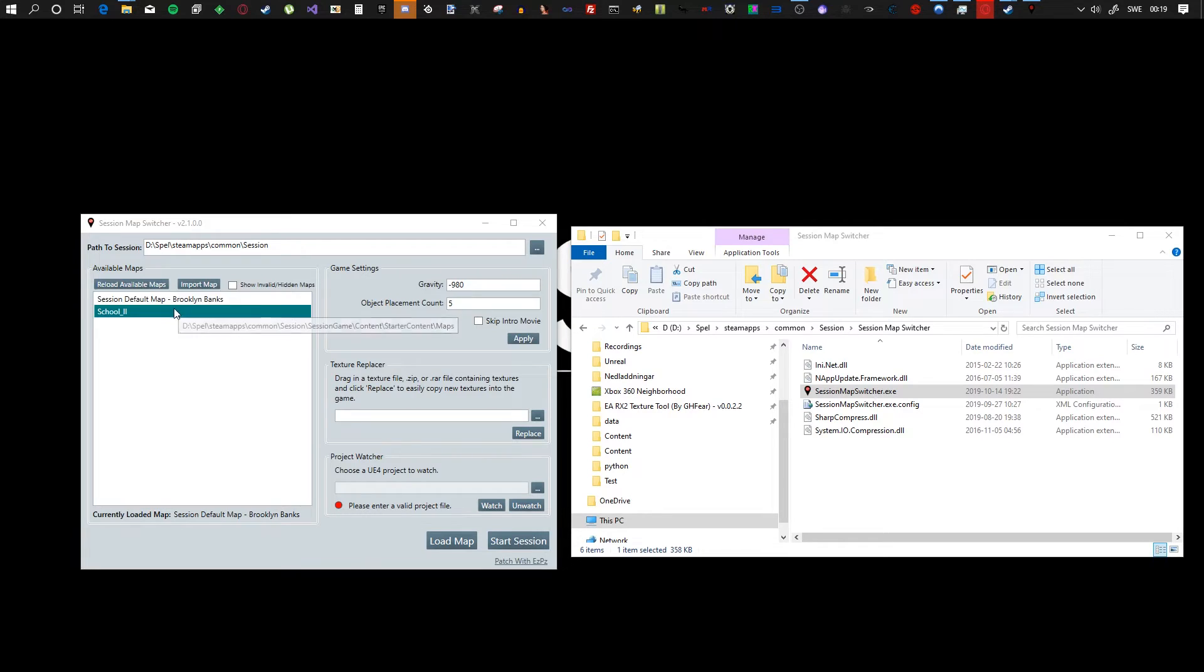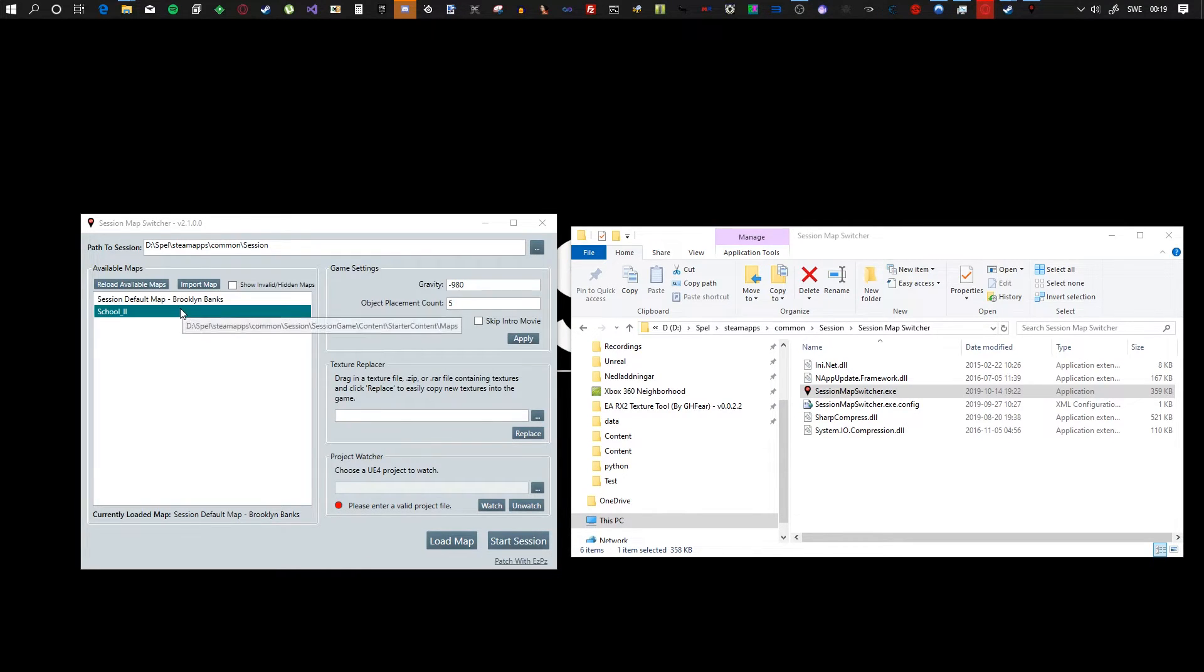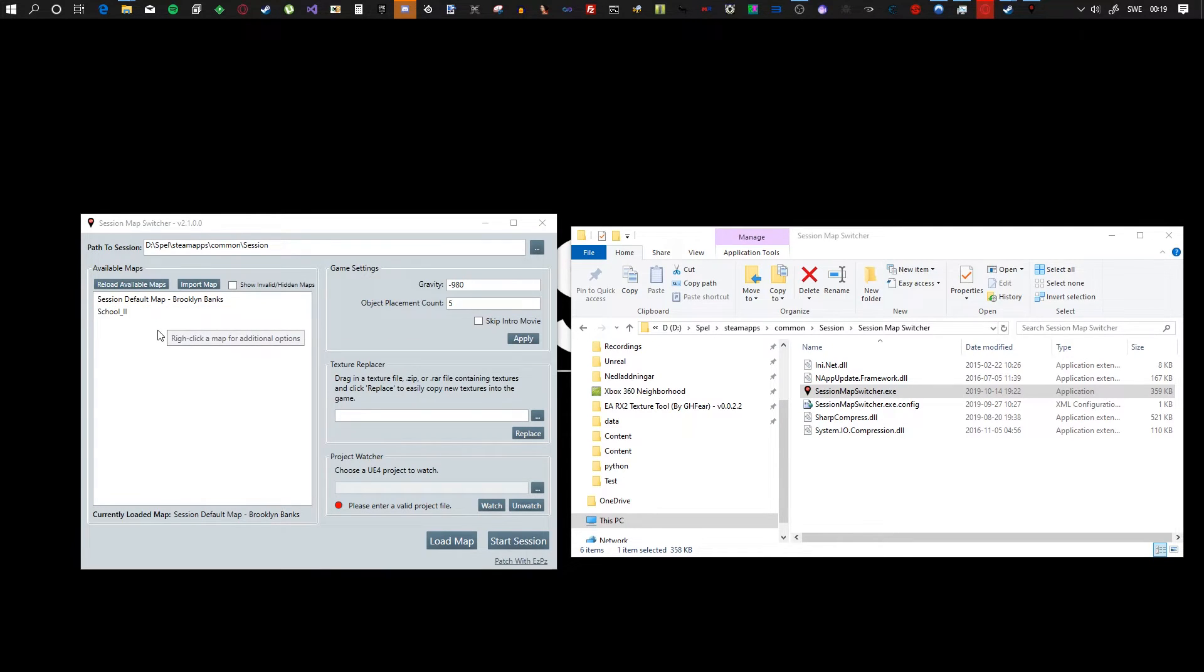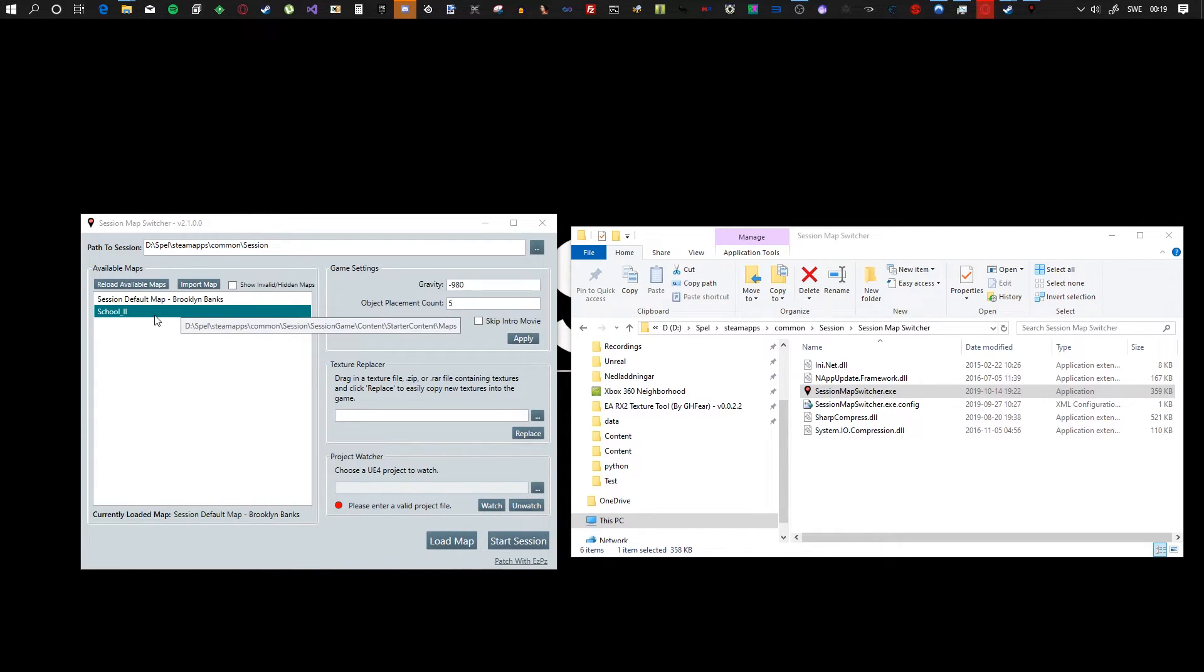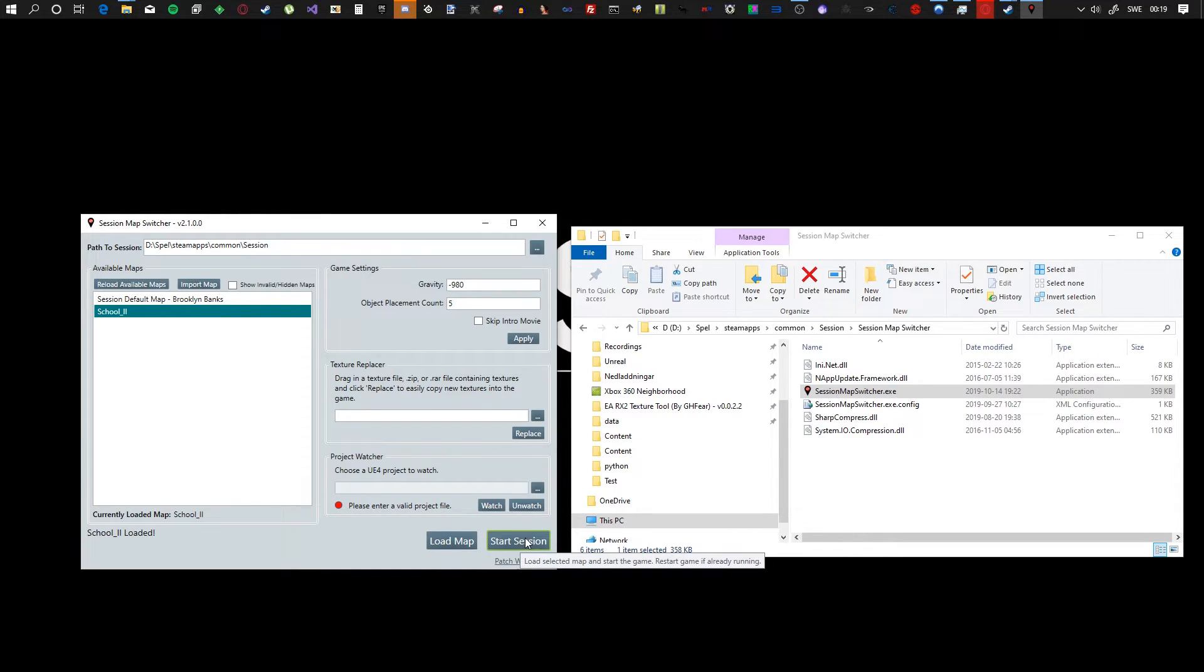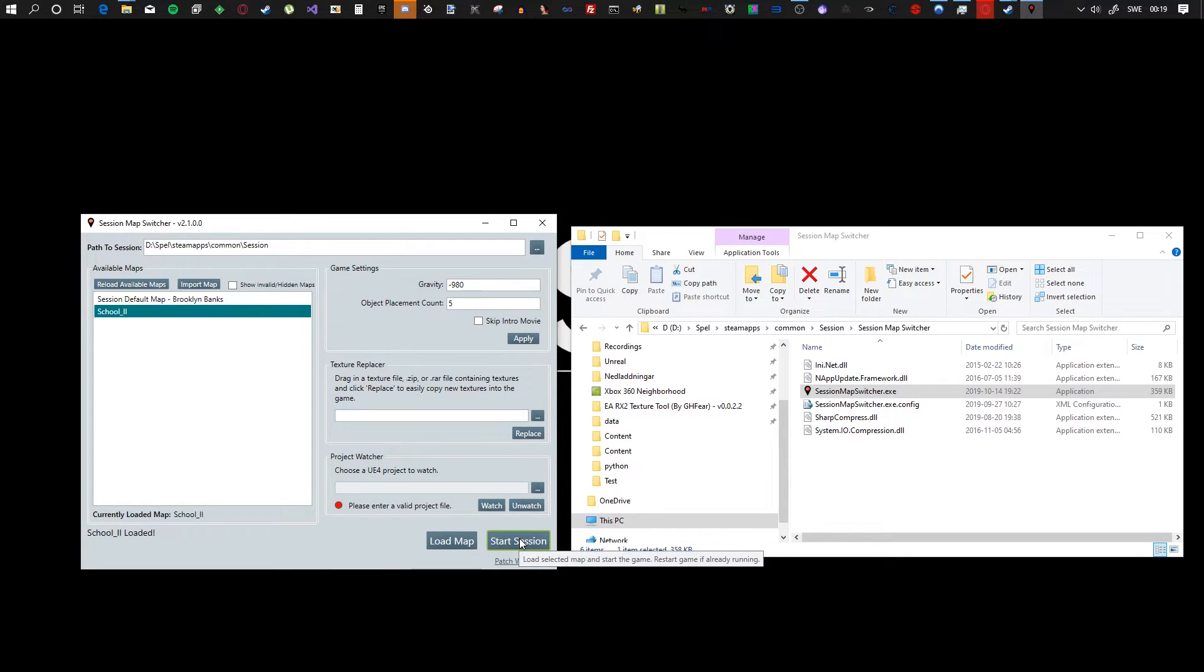Sorry, I have to cut, my grandma came in. But yeah, so the map loads right here. And if you want to play one of them, all you have to do is double click it and it will load it. And then you click start session.